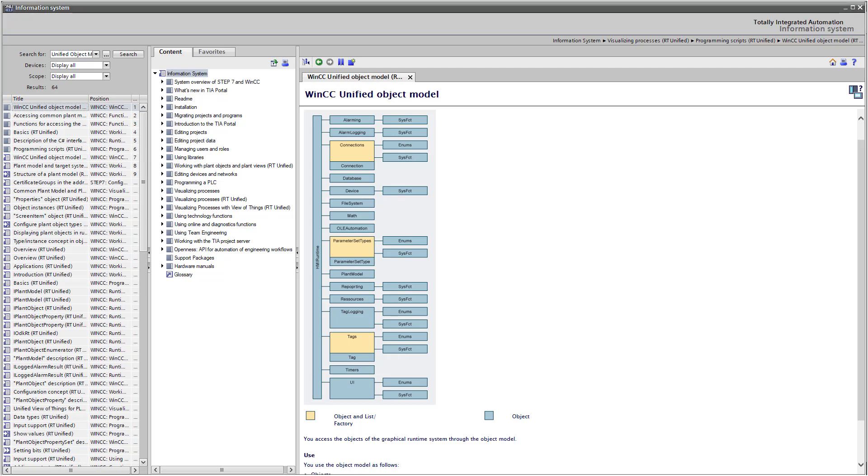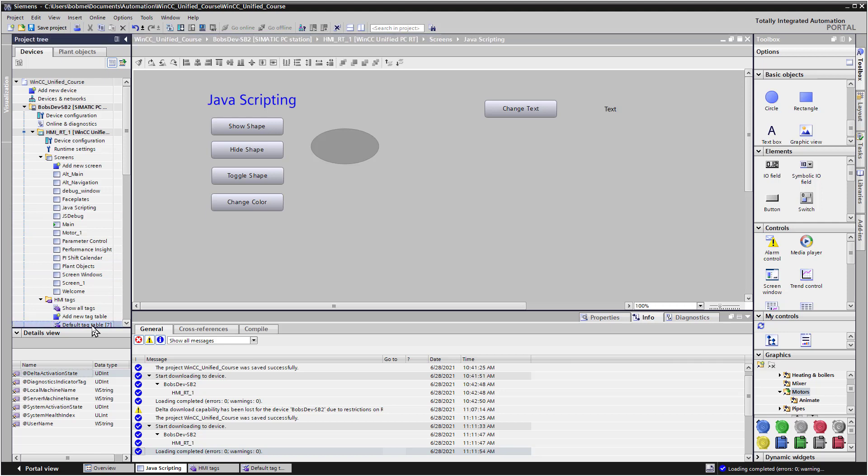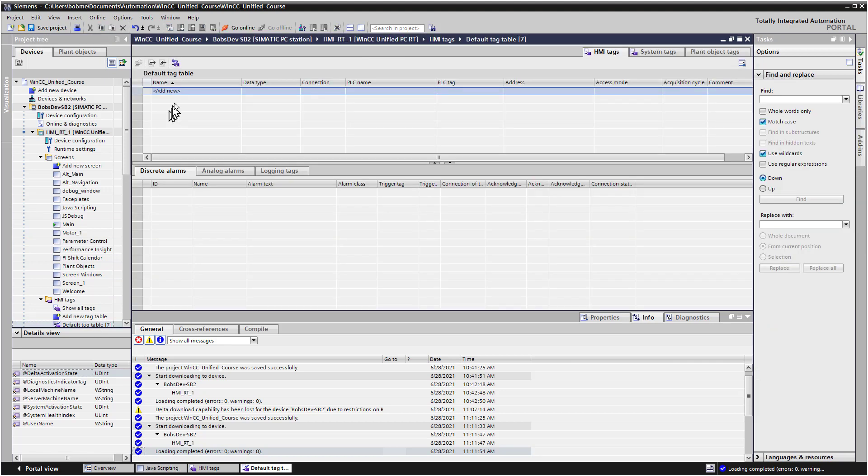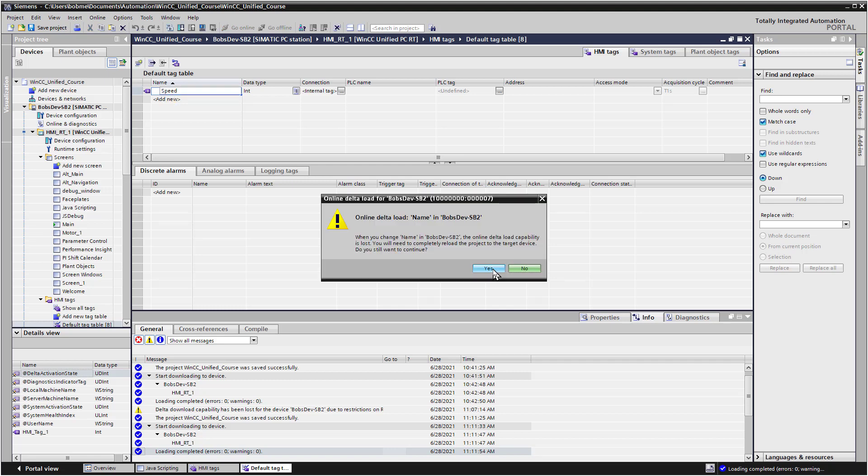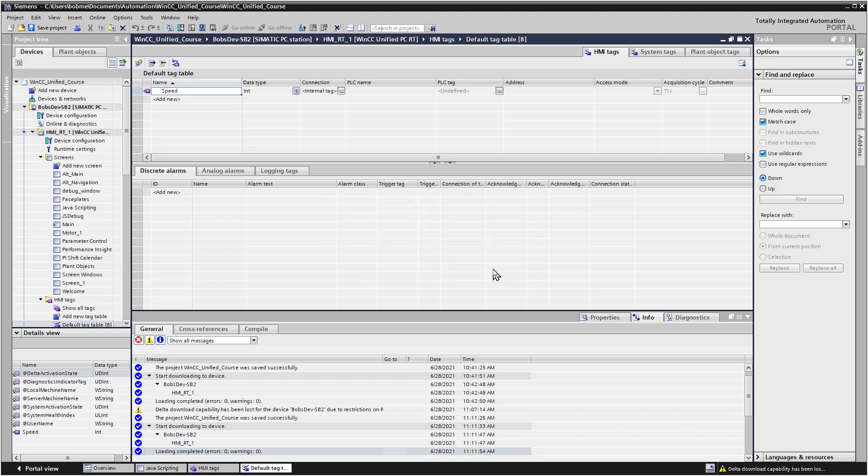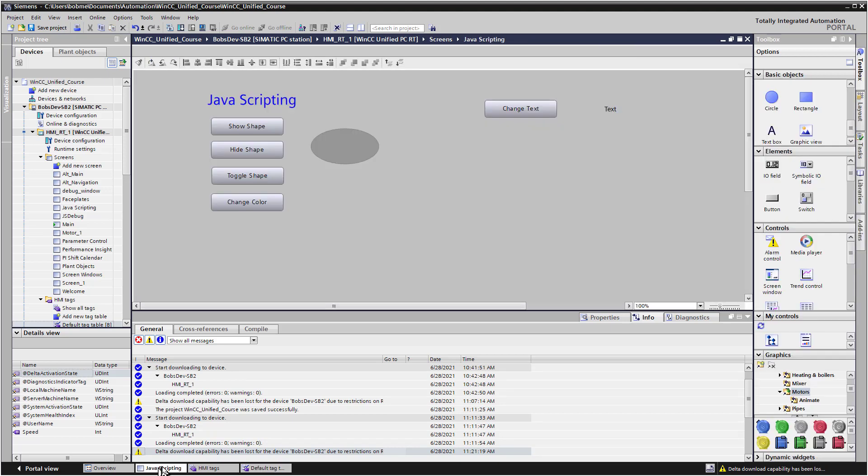So going back to the engineering software, let's go to our tag table. And we're going to create a tag. And let's just call it speed. So I'll double click add new. And the online delta load warning will come up, meaning we'll have to do a full compile now. That's OK. We'll just choose yes. And it's just an internal tag connection. Now, if I use my open items and click on JavaScripting,